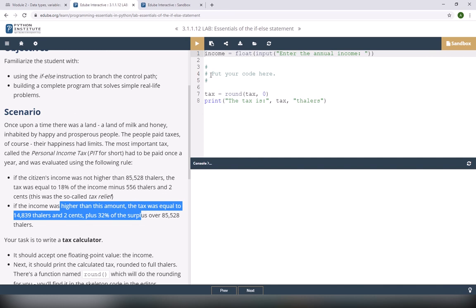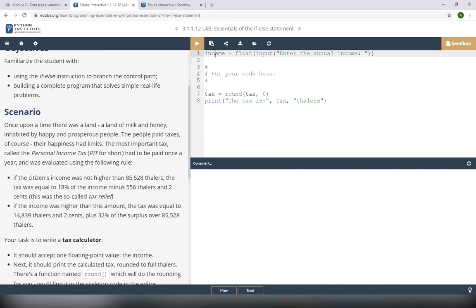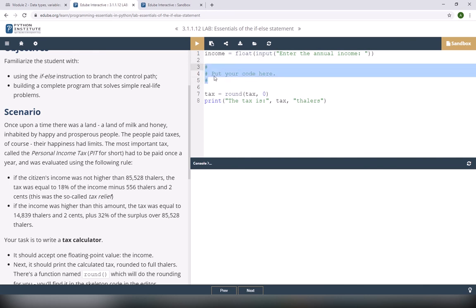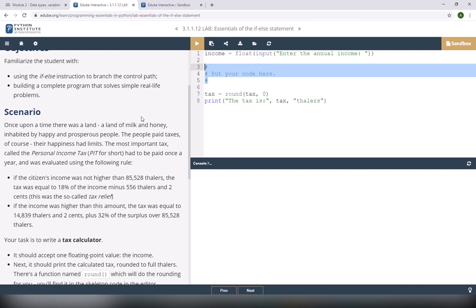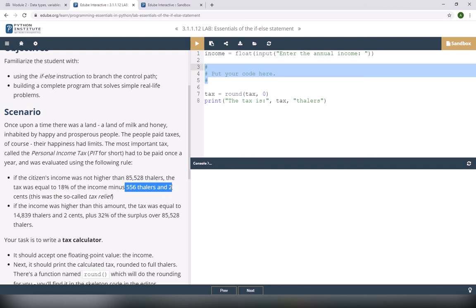Before using an if statement, you need to read the income. They already wrote the code for us: income equals float with input statement 'enter the annual income'. We're going to put our code where it says 'put your code here'. Let's see how we calculate the tax. If the income is not higher than 85,528, which means less than or equal, the tax will be 18% of your income minus 556.2.